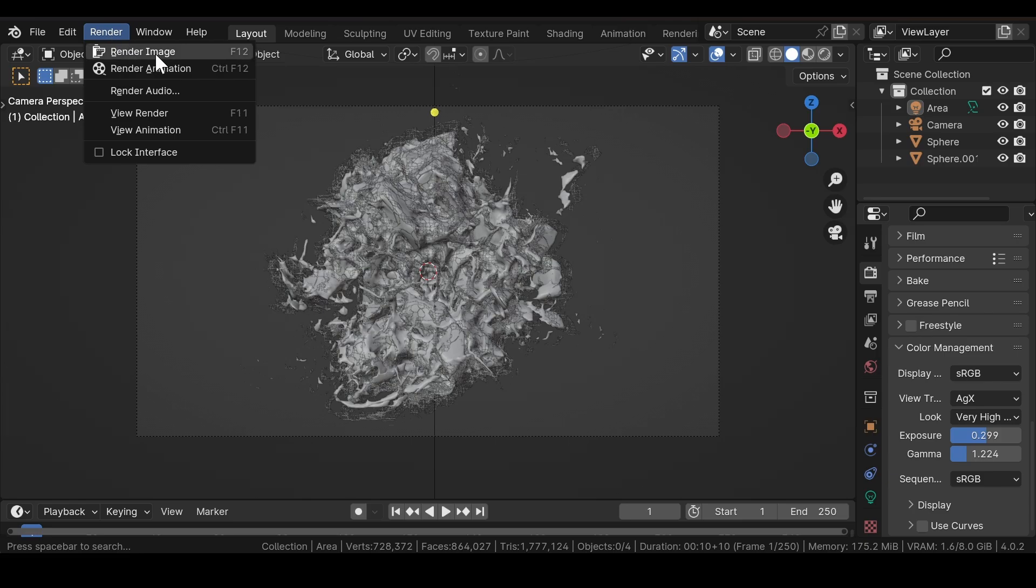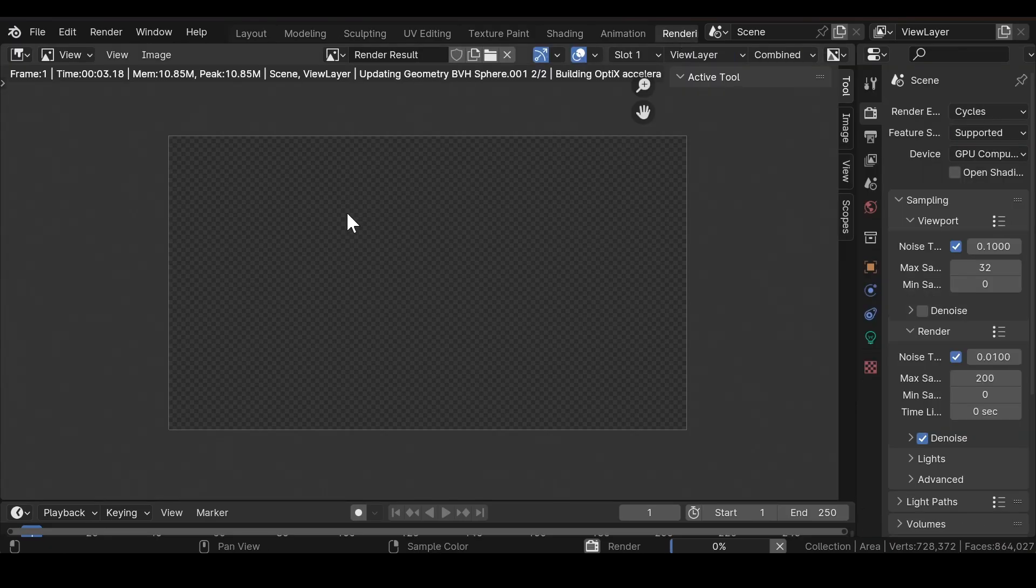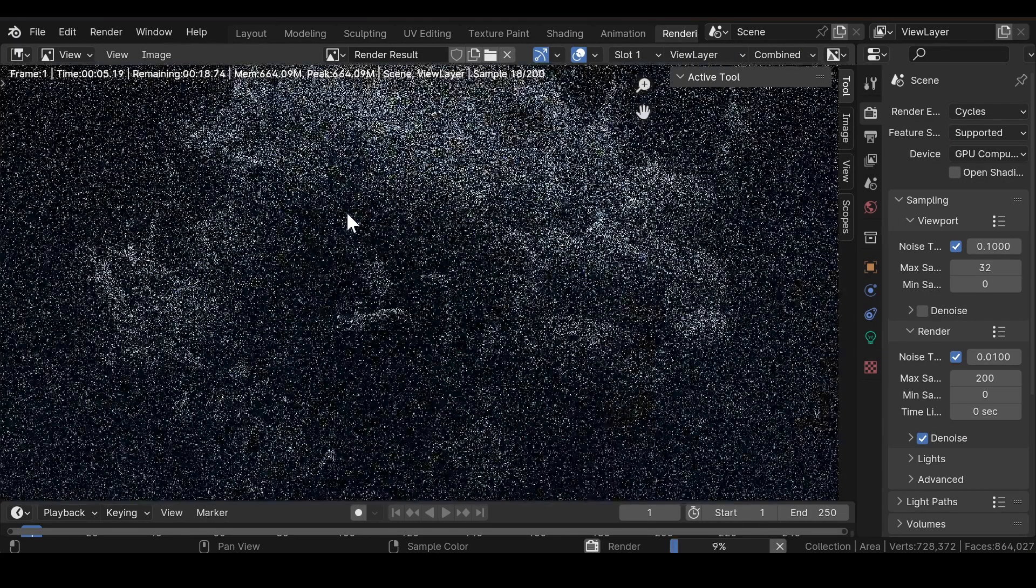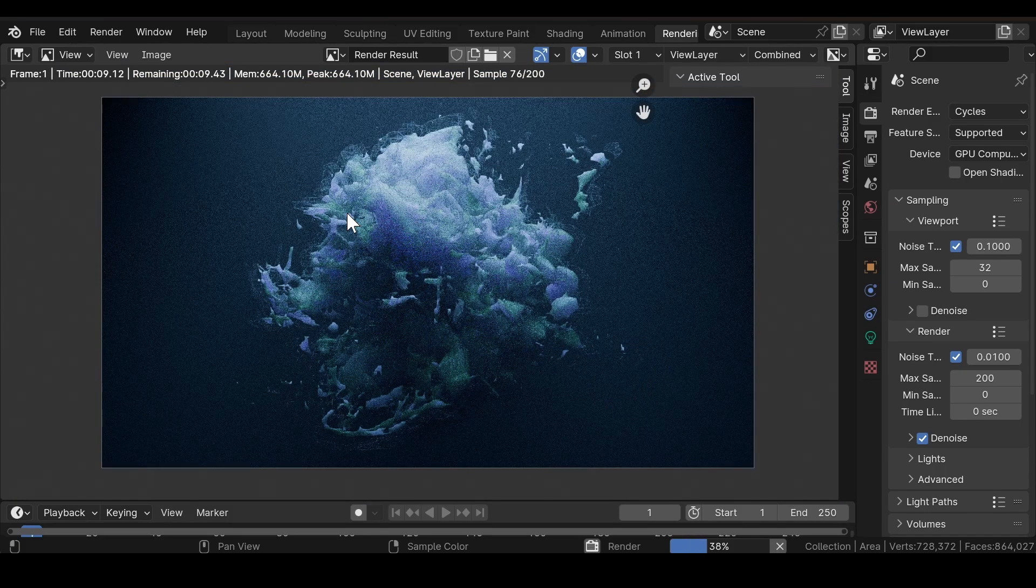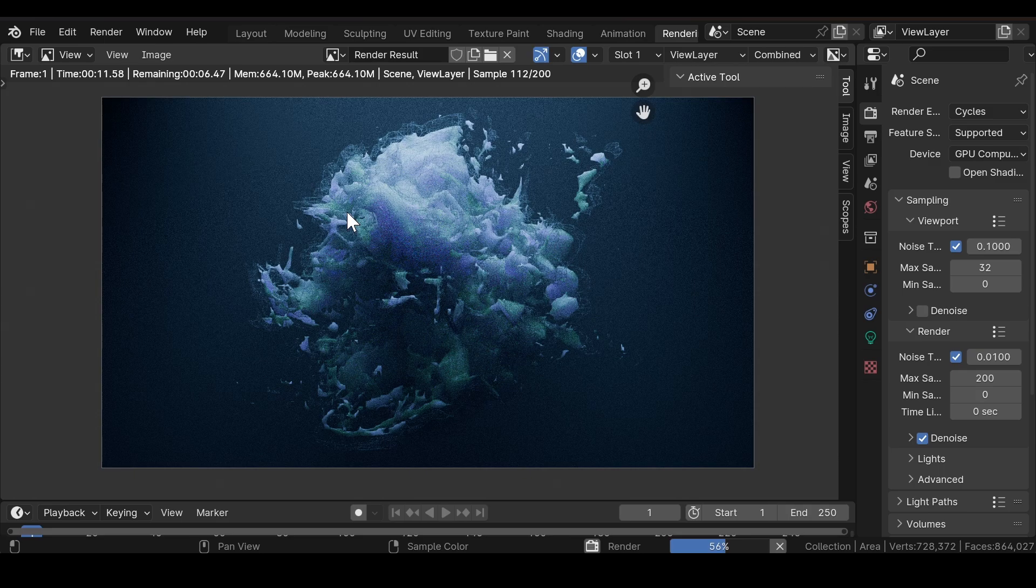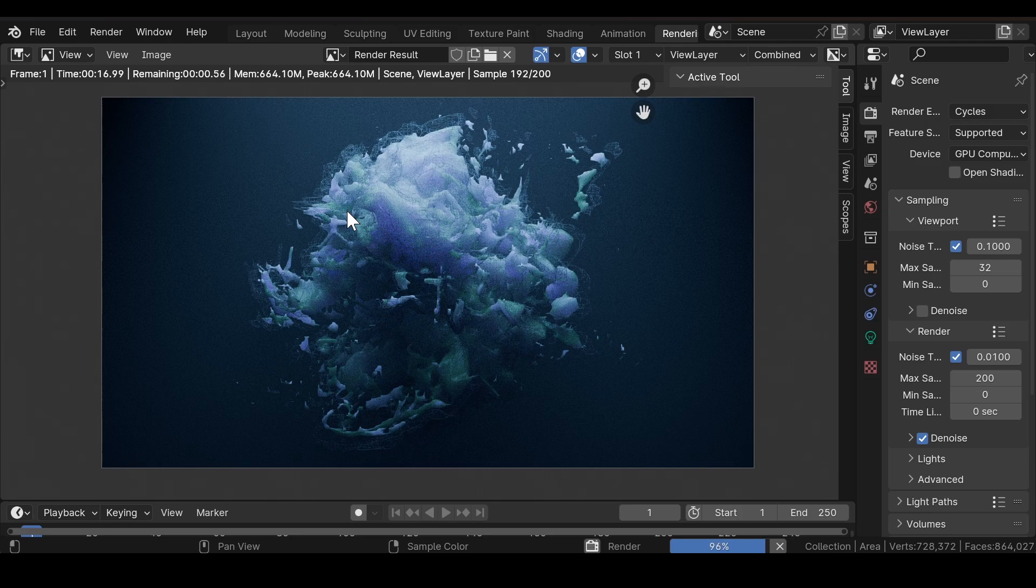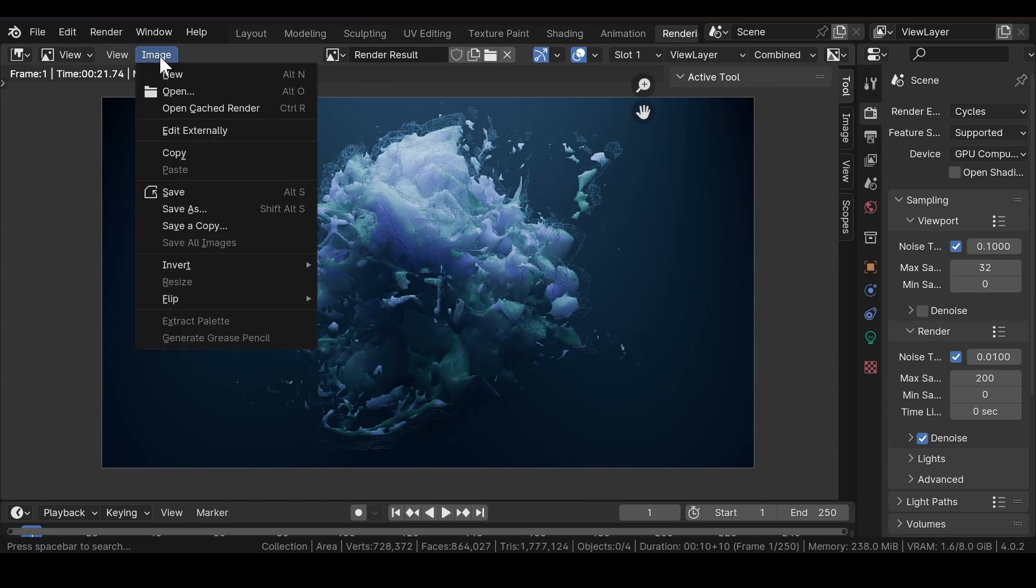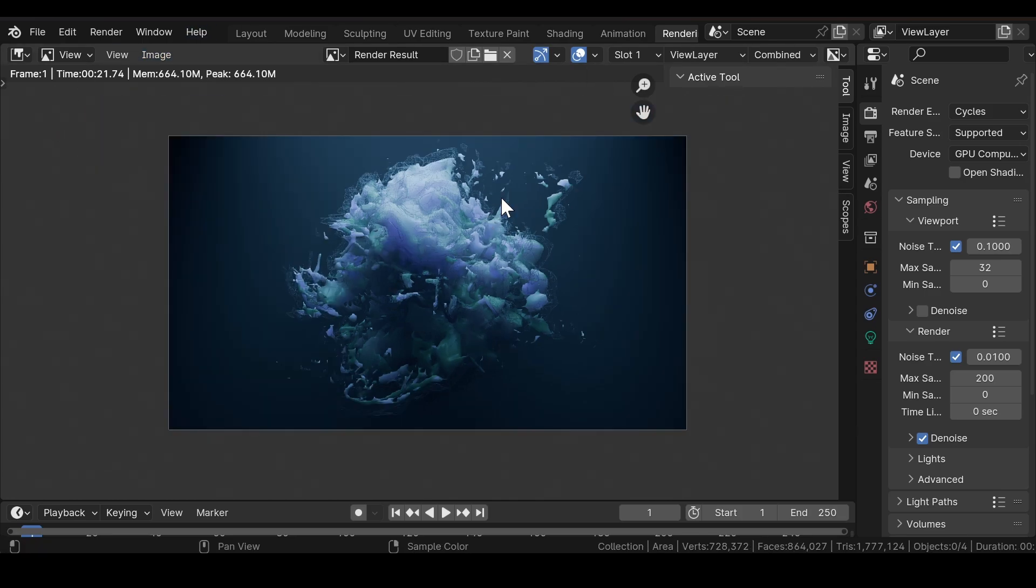Click on the Render Image button to render out the image. After the image is rendered, click on Image and save it to a desired location on your computer. That's enough for today's video.